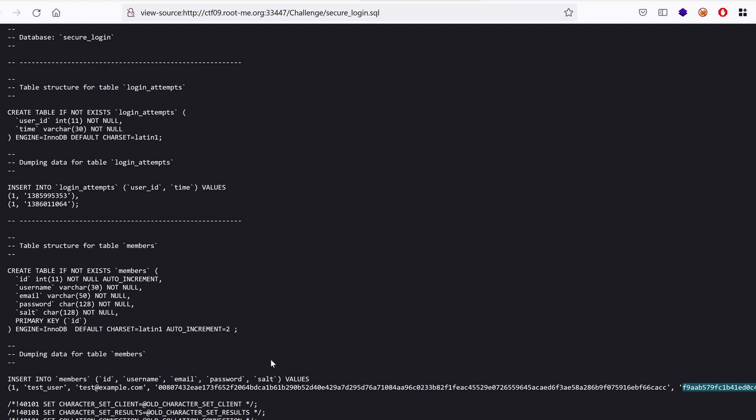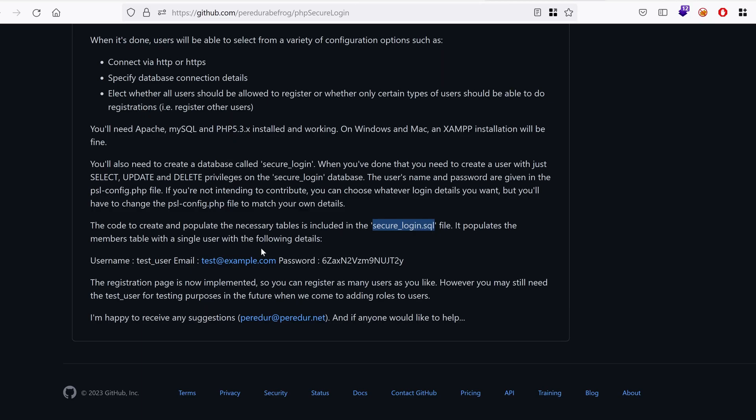Okay, well luckily for us we have the plain text password. Let's hope that this is the one used by default and it hasn't been changed.